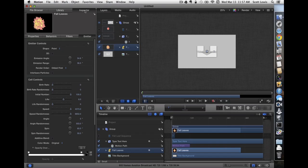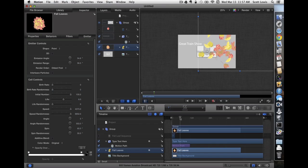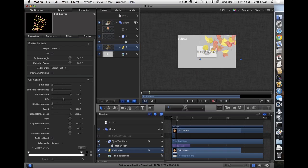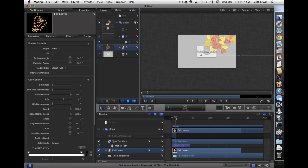I'll go to the inspector. When the title flies in, you may have noticed that it takes a moment to get started and then shows up on screen. So I want to make sure the leaves don't come in too much ahead of that.